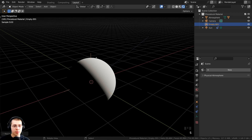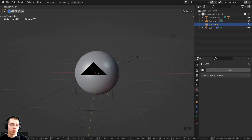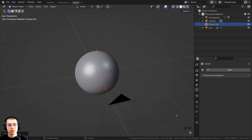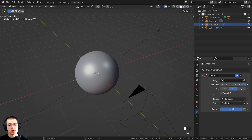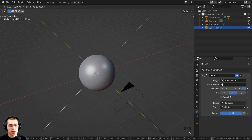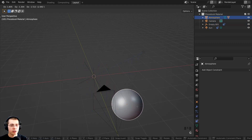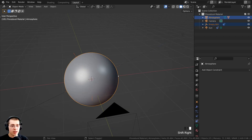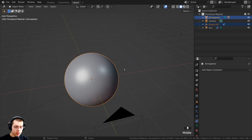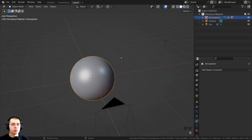Press S to scale the empty up a little bit. The empty is going to determine the rotation of the gradient, so I want it to always be rotated towards the sun. With the empty selected, go to Object Constraint Properties, click Add Object Constraint, and add Track To. Click the eyedropper on the target and select the sun. Now if I select the empty and the atmosphere and move it, the empty isn't moving with the planet, so I'll select the empty, Shift+select the atmosphere last, press Ctrl+P, and click Object Keep Transform.